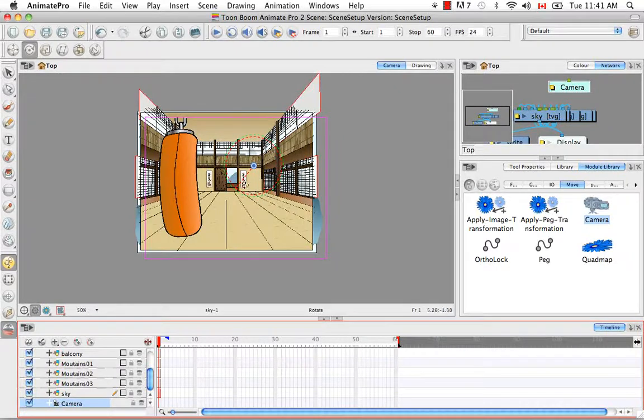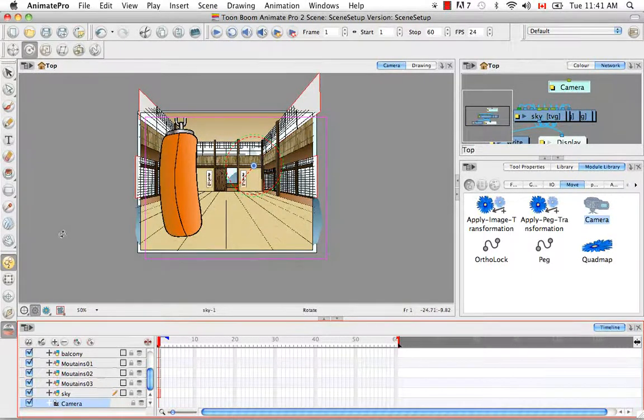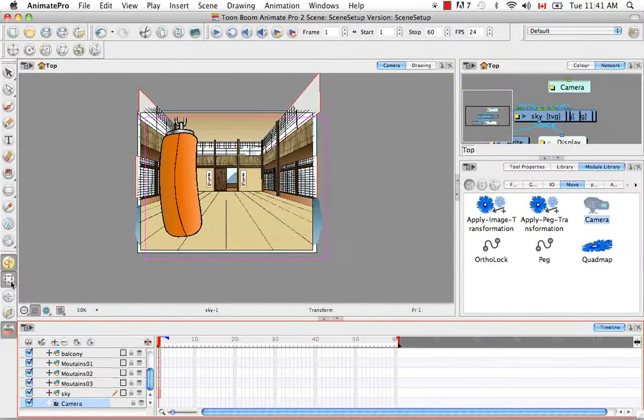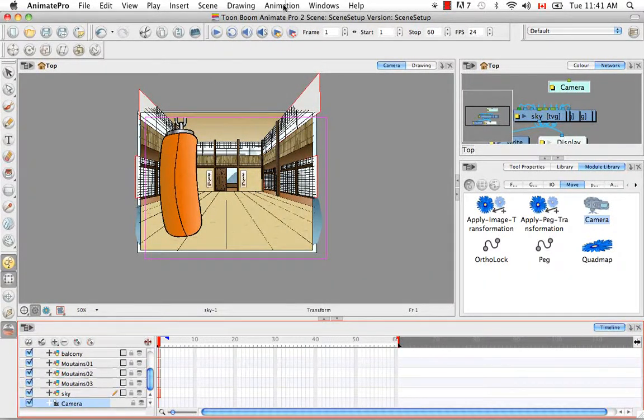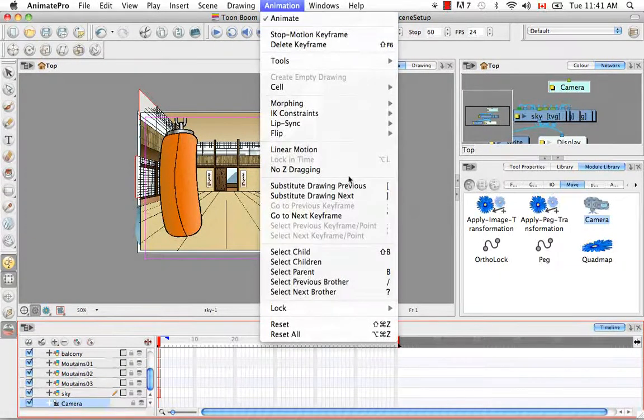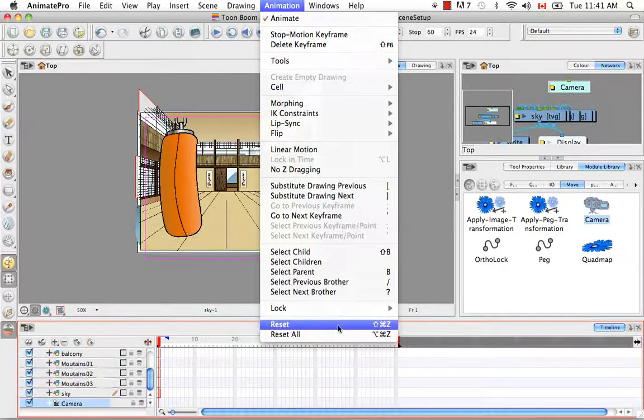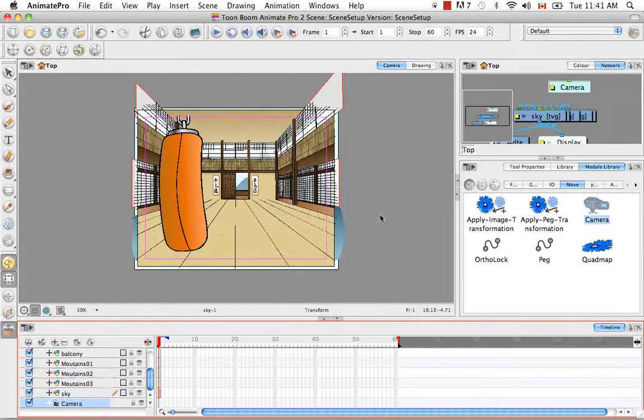However, the pivot is still here. There's other things that haven't been changed. So if you then select the transformation tool and then do the same thing and go to animation, reset, or you can also do reset all, you'll see now everything has been fully reset.